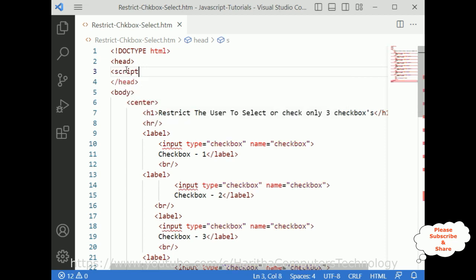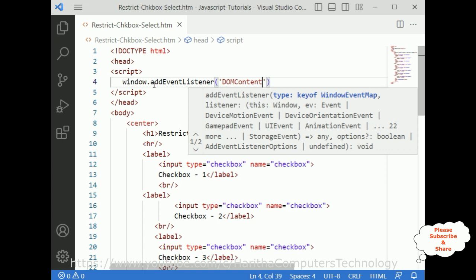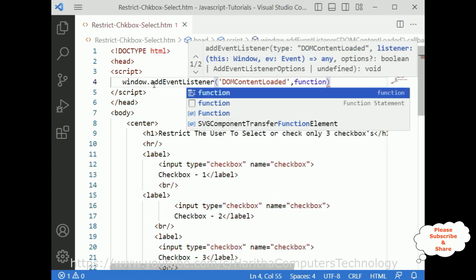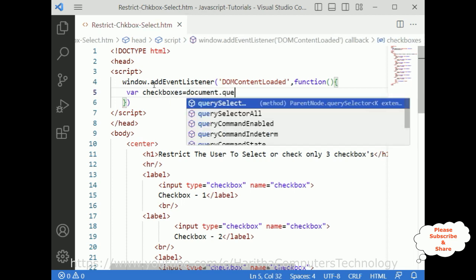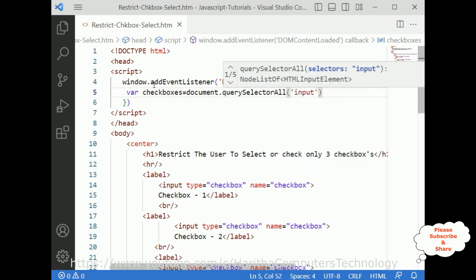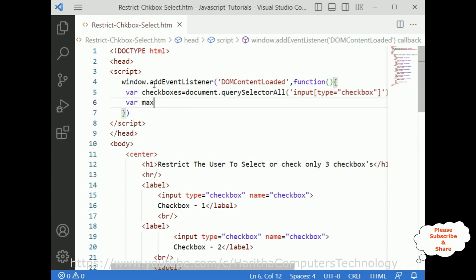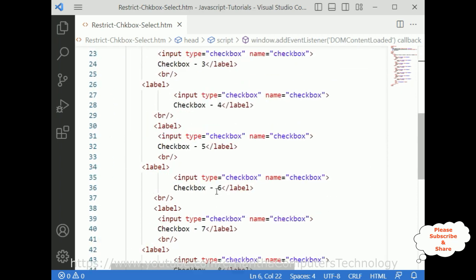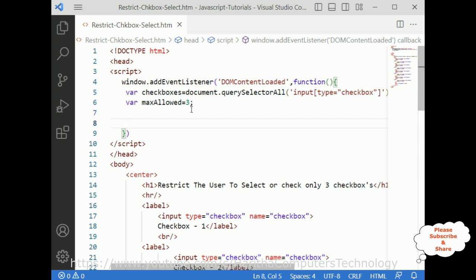We have completed the HTML design. Now in the JavaScript script tag, let's add the functionality. First, I am adding window dot addEventListener for DOMContentLoaded as a function. Inside this function, the variable 'checkboxes' is set to document dot querySelectorAll for input type equals checkbox. Another variable 'maximumAllowed' is set to 3, because I want to restrict the user to select only three checkboxes. You can change this value if you want.